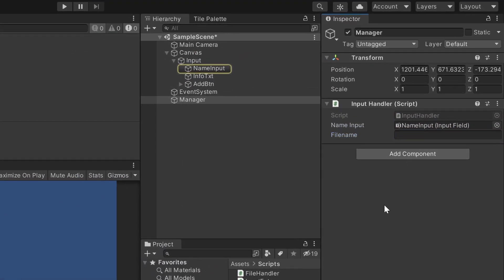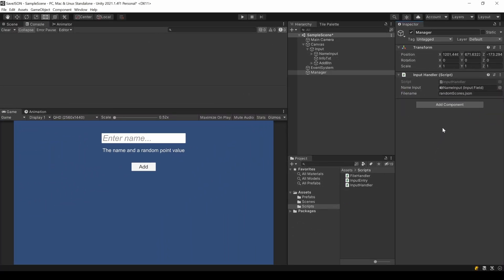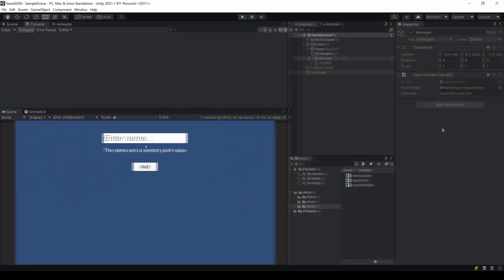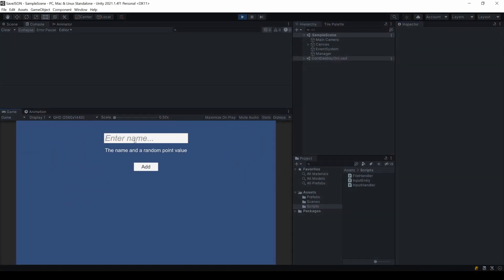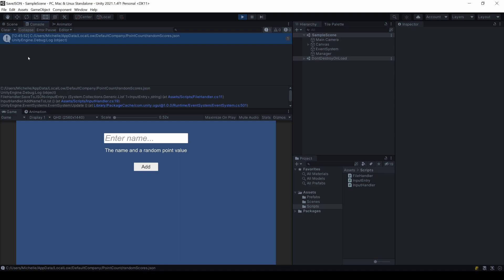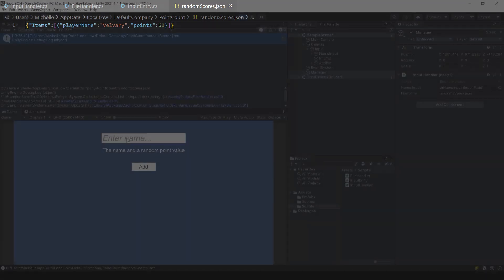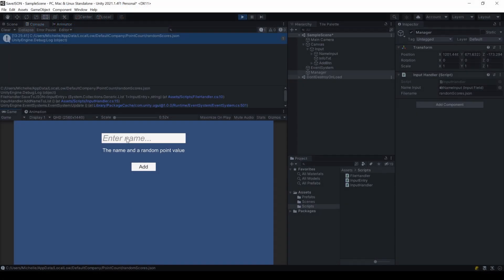Inside Unity, I'll add a file name. Make sure to also add the file type, which is of course JSON in our case. We can now enter a name and press Add. This logs the path where the file is located. I open the file inside my VS Code so that we can see the content. There is something, well, this is great. But let's add a second entry so we'll have some more data.